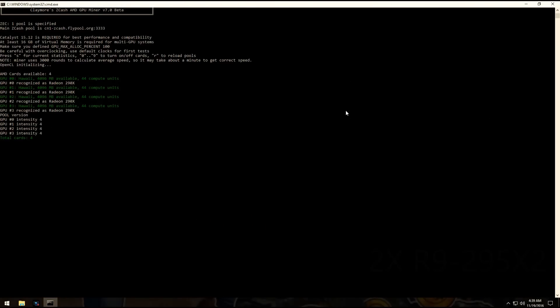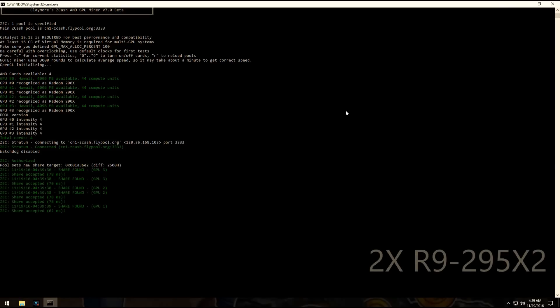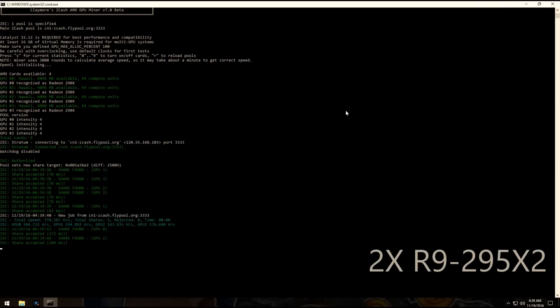Here are my two 295x2's, or four 290x's, and they're getting about 200 each.